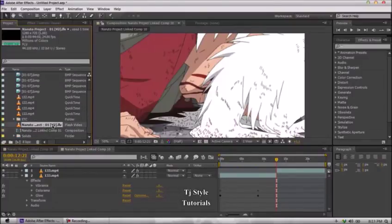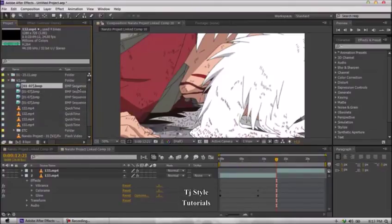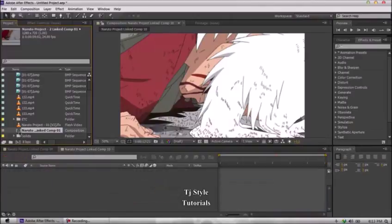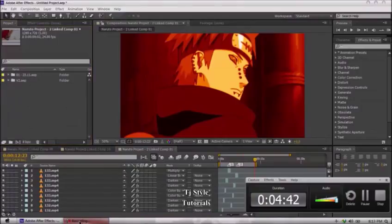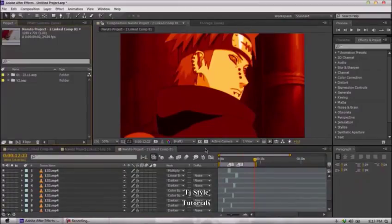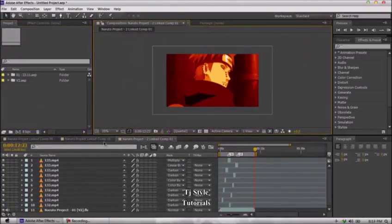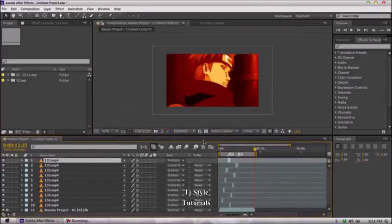The Type column is really important because it helps you identify a file. An FLV file shows as Flash Video, an MP4 shows as QuickTime, a BMP file sequence shows as BMP File Sequence, a folder shows as Folder, and if you have a composition in your project it will show as Composition. So you can easily identify your composition file and just double-click on it to load it automatically into the timeline.